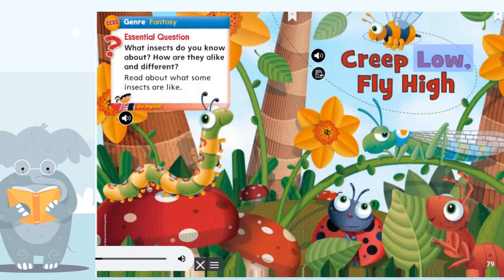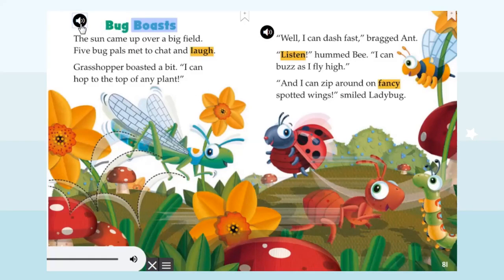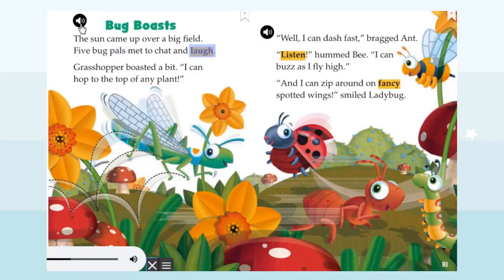Cripl o Fly High. Bug Boasts. The sun came up over a big field. Five bug pals met to chat and laugh. Grasshopper boasted a bit: 'I can hop to the top of any plant!'